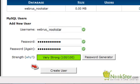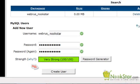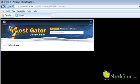Now click the Create User button. The next screen confirms that the new user has been added. Please confirm you have written your new password down exactly as seen on this screen. Click Go Back to go to the previous screen.